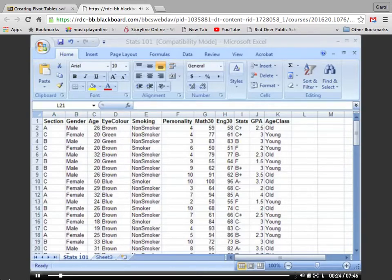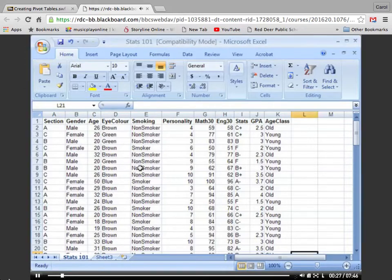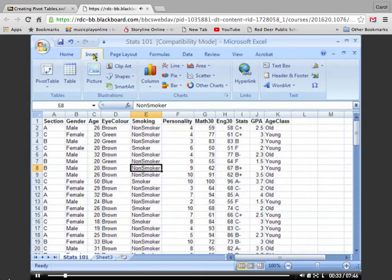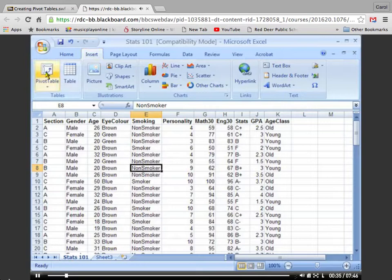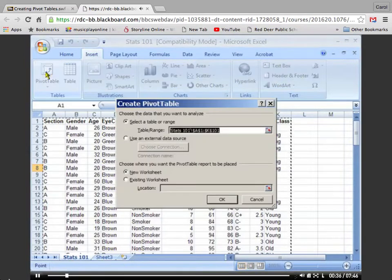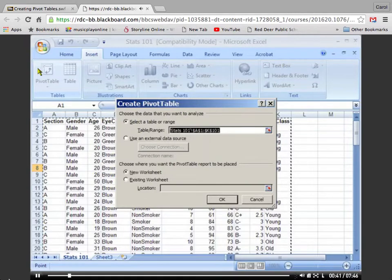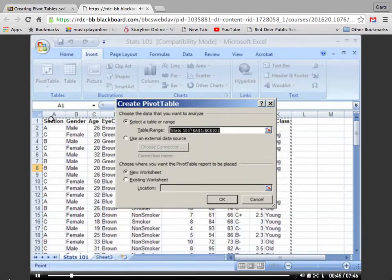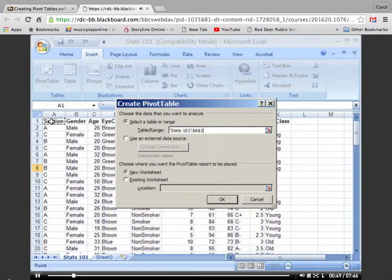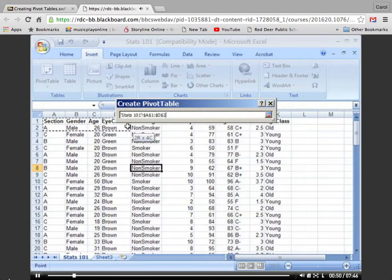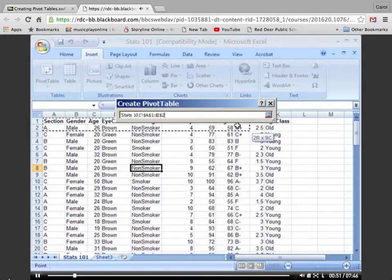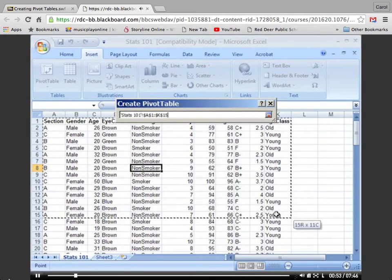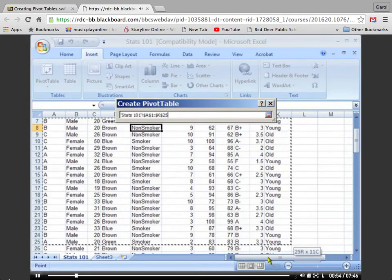The first thing I do is select any cell in the data table. Next, I go to the Insert Ribbon, Pivot Table, and what I should see is a shimmering line around my whole data. If that doesn't appear, I can manually select the data by clicking in the top left, in my case A1, and dragging across to K down to 101.